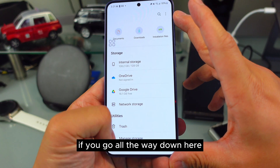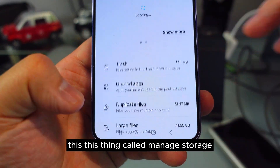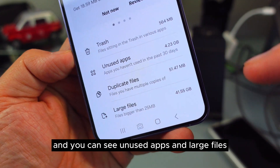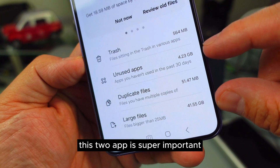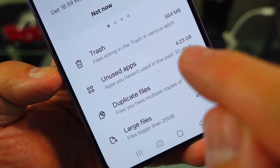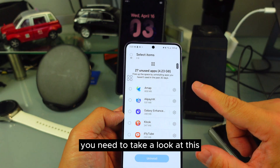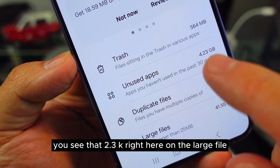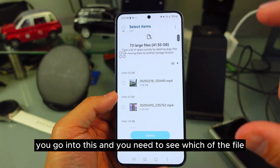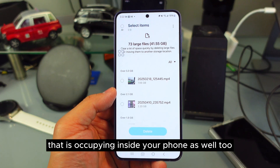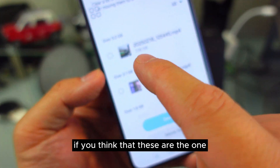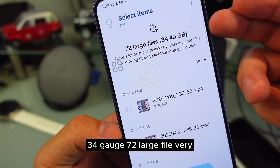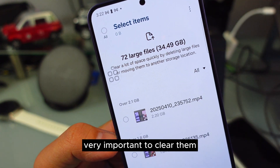Inside My Files, if you go all the way down, there's a thing called Manage Storage. A lot of people never pay attention to this. You can see 'Unused Apps' and 'Large Files' — these two are super important. In the last 30 days it's occupied 4.23 gigabytes. You need to take a look at this, see which ones you don't use, and delete them. On the large files section, check which files are taking up space and delete them right away — it will save you a lot of storage. Very, very important to clear them.